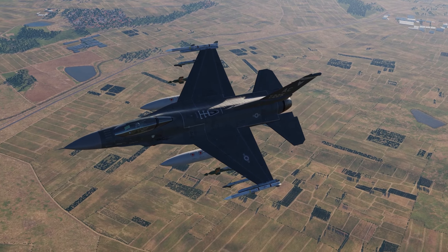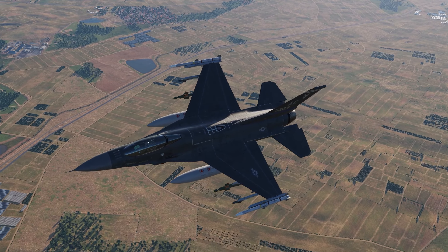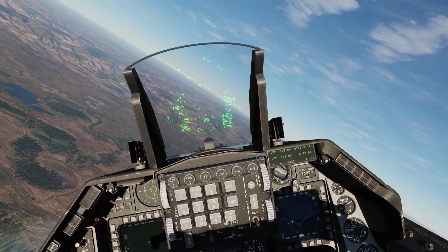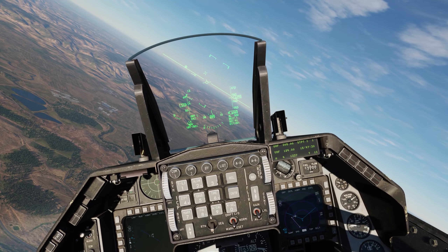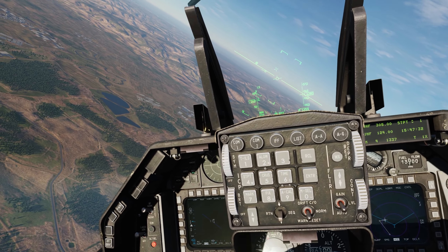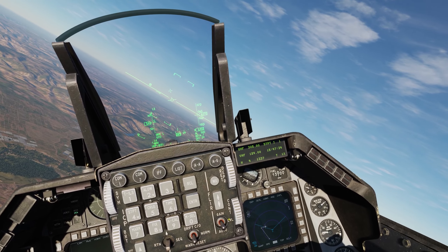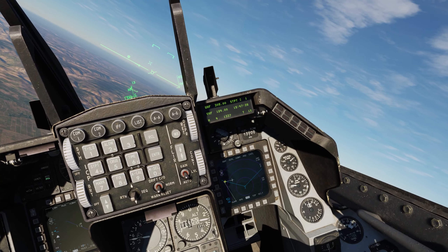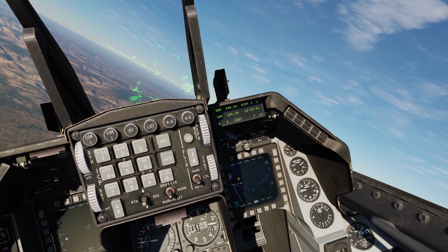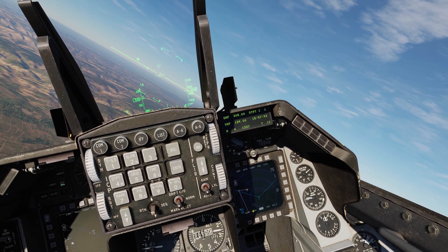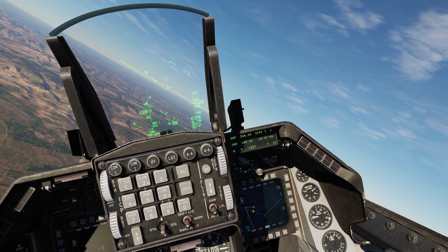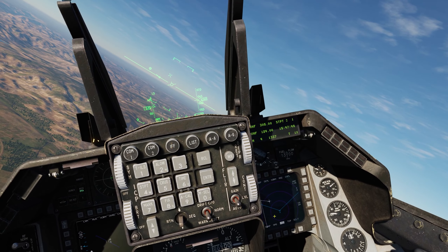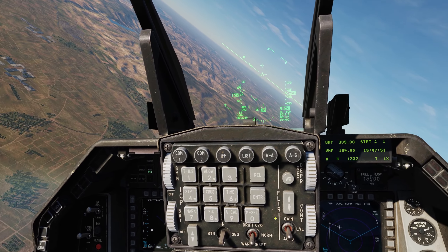Without further ado, let's hop into the office and get this thing started. So here we are in the office of the Viper. First off, let's come down here on our right MFD and take a closer look. Try to picture and imagine that these two waypoints are sort of our patrol area.